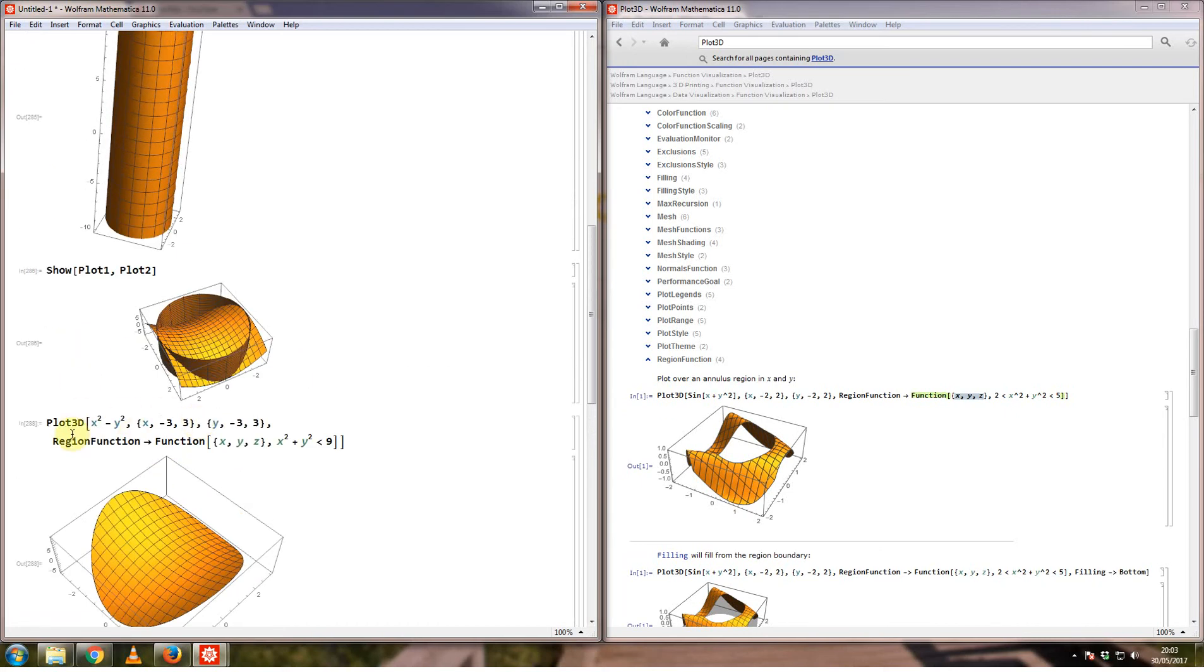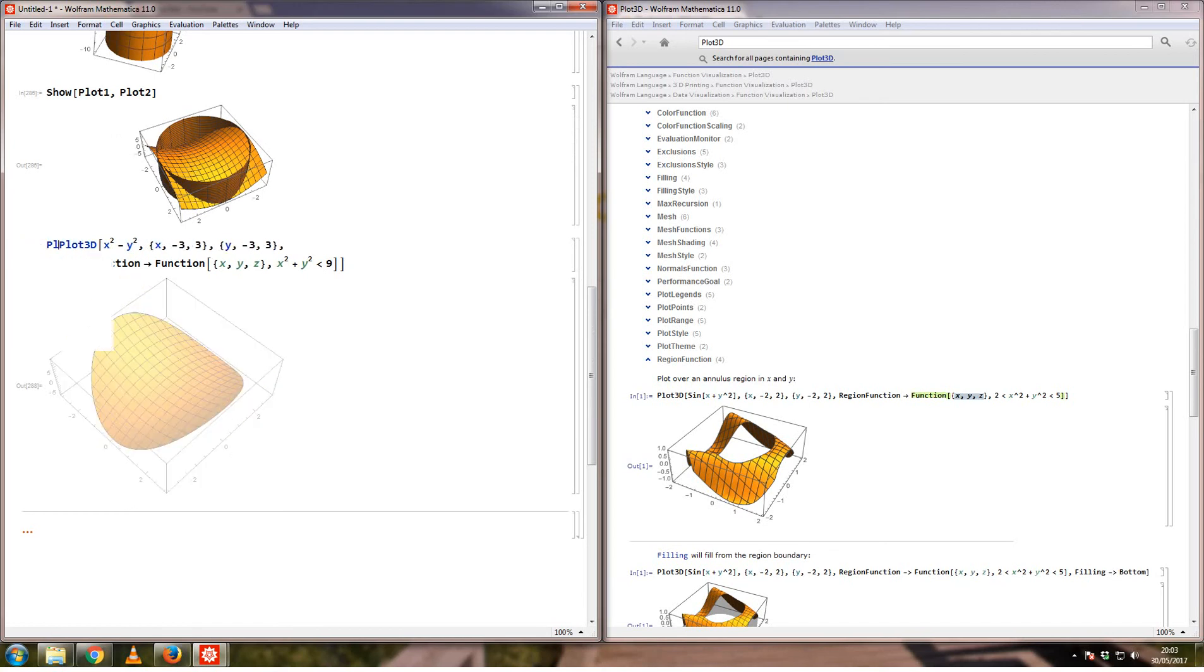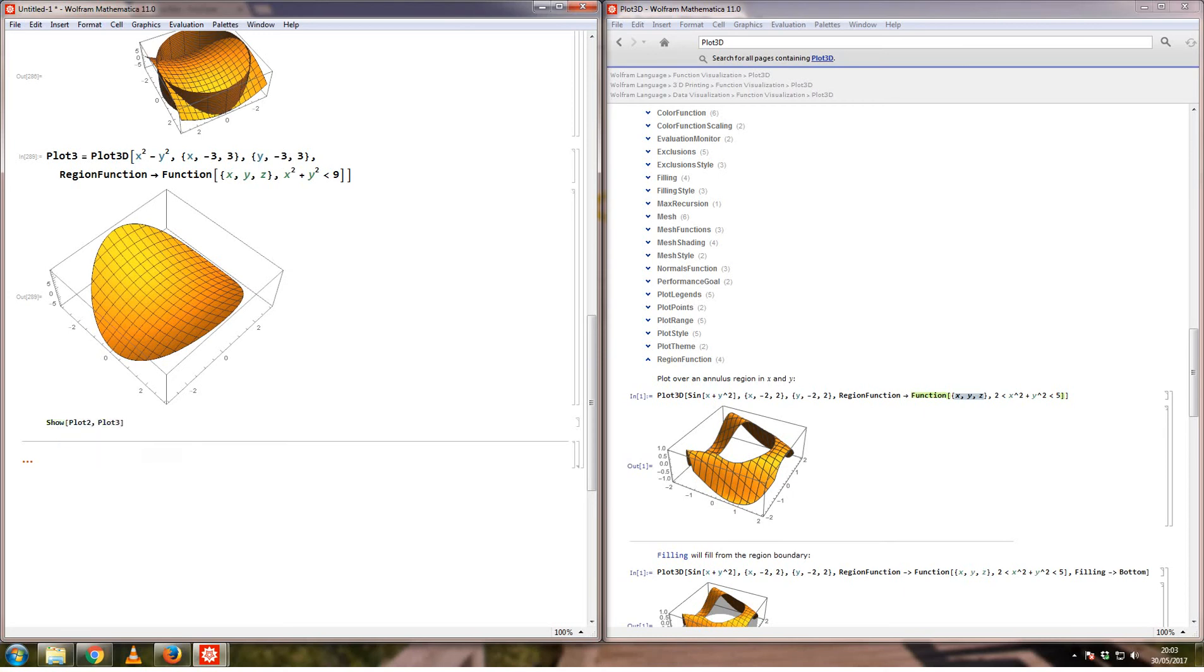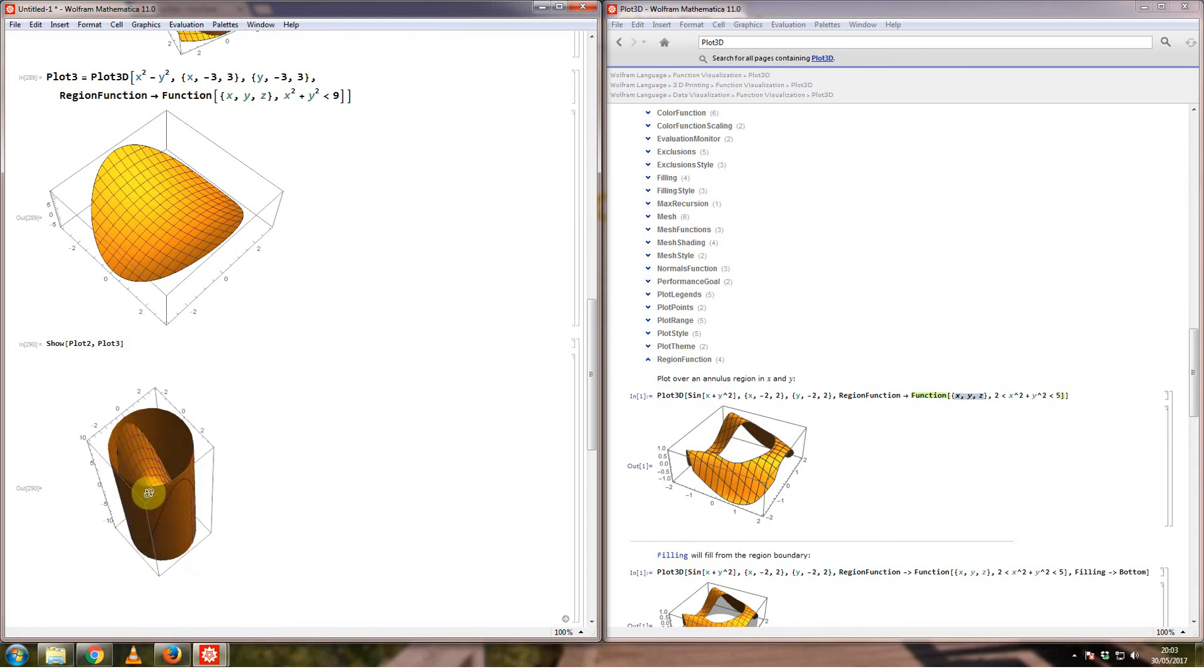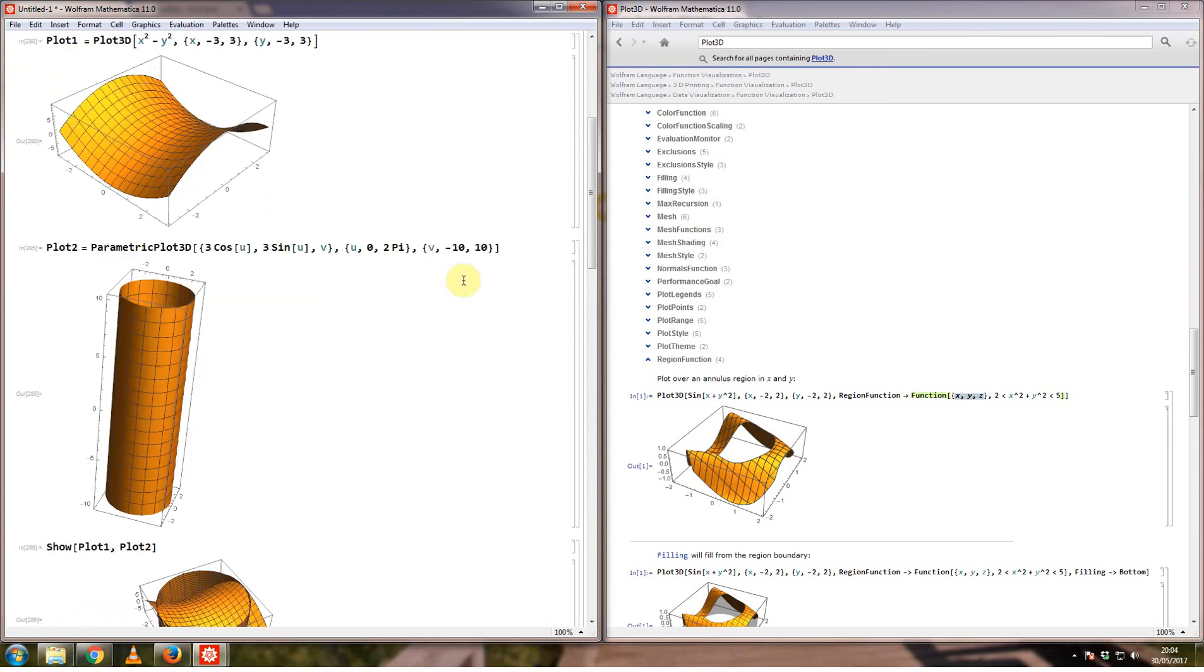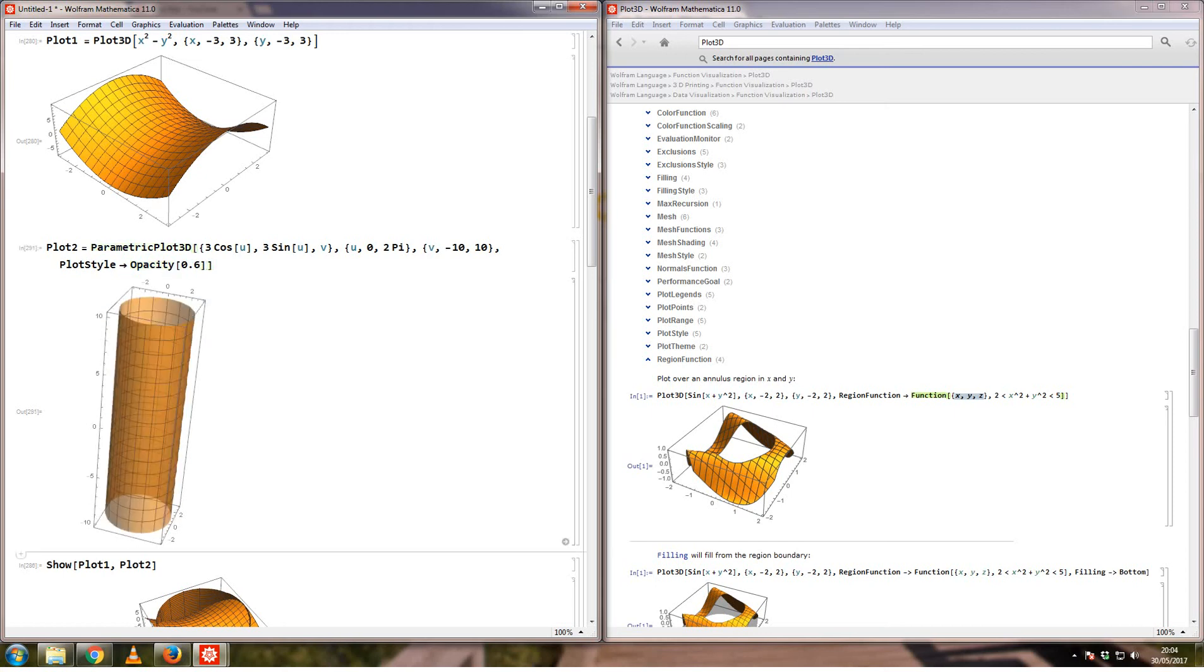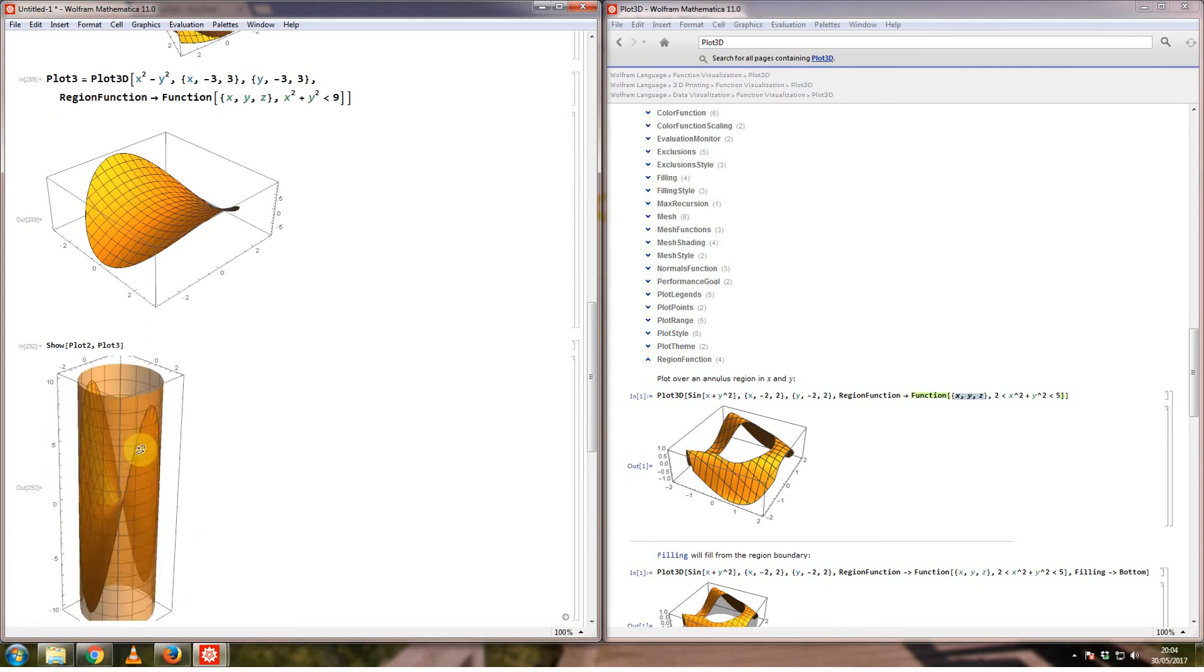If I was to make this plot number 3 and combine that with the cylinder, this graph should fit exactly within this cylinder here. Let me see what it looks like when I combine plot number 2, which is the cylinder, with what I've just got here. What you can see is the outline of that shape, and this hyperbolic paraboloid fits exactly within this cylinder of radius 3. Just another option: if I say plot style and opacity of 0.6, now we should be able to see that this line is exactly within this cylinder here.